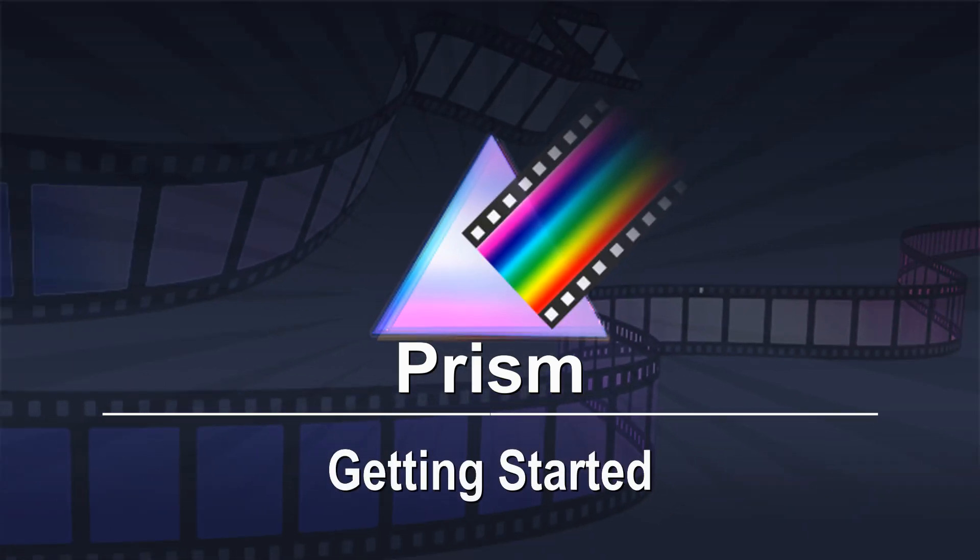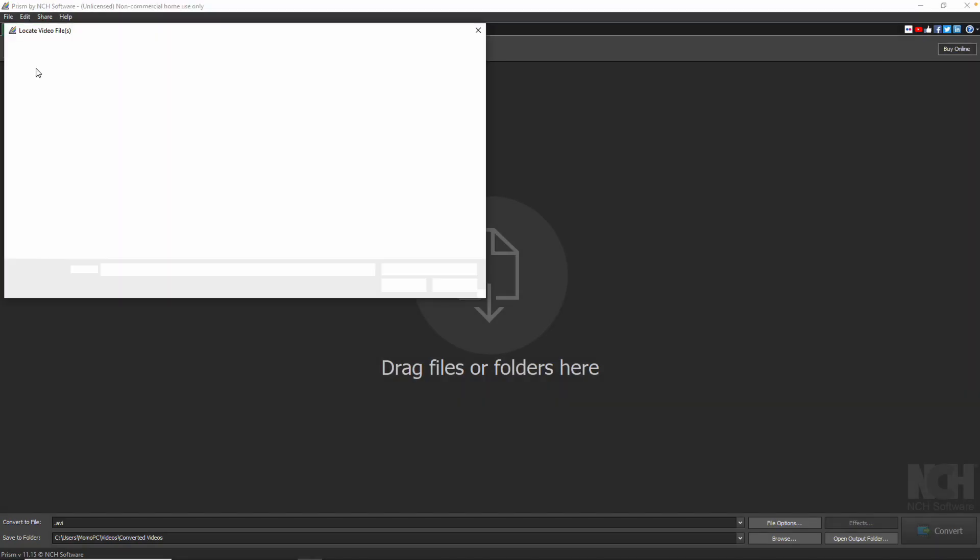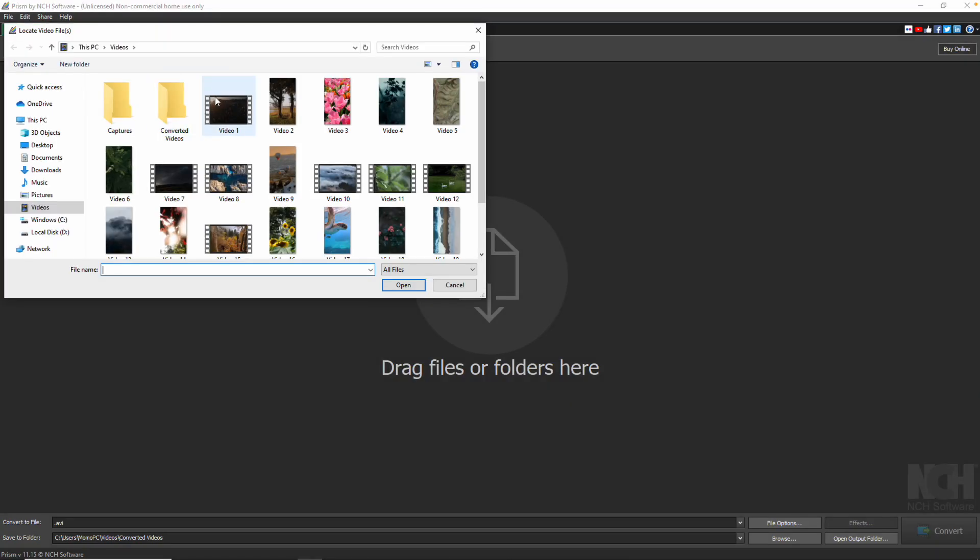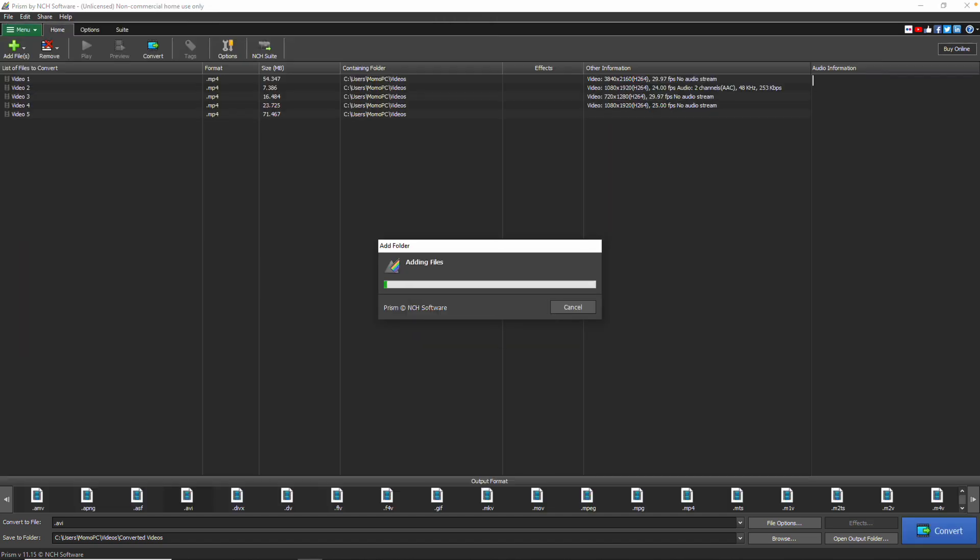Getting Started with Prism. To convert video files with Prism, click the Add File button in the toolbar and add your video files.